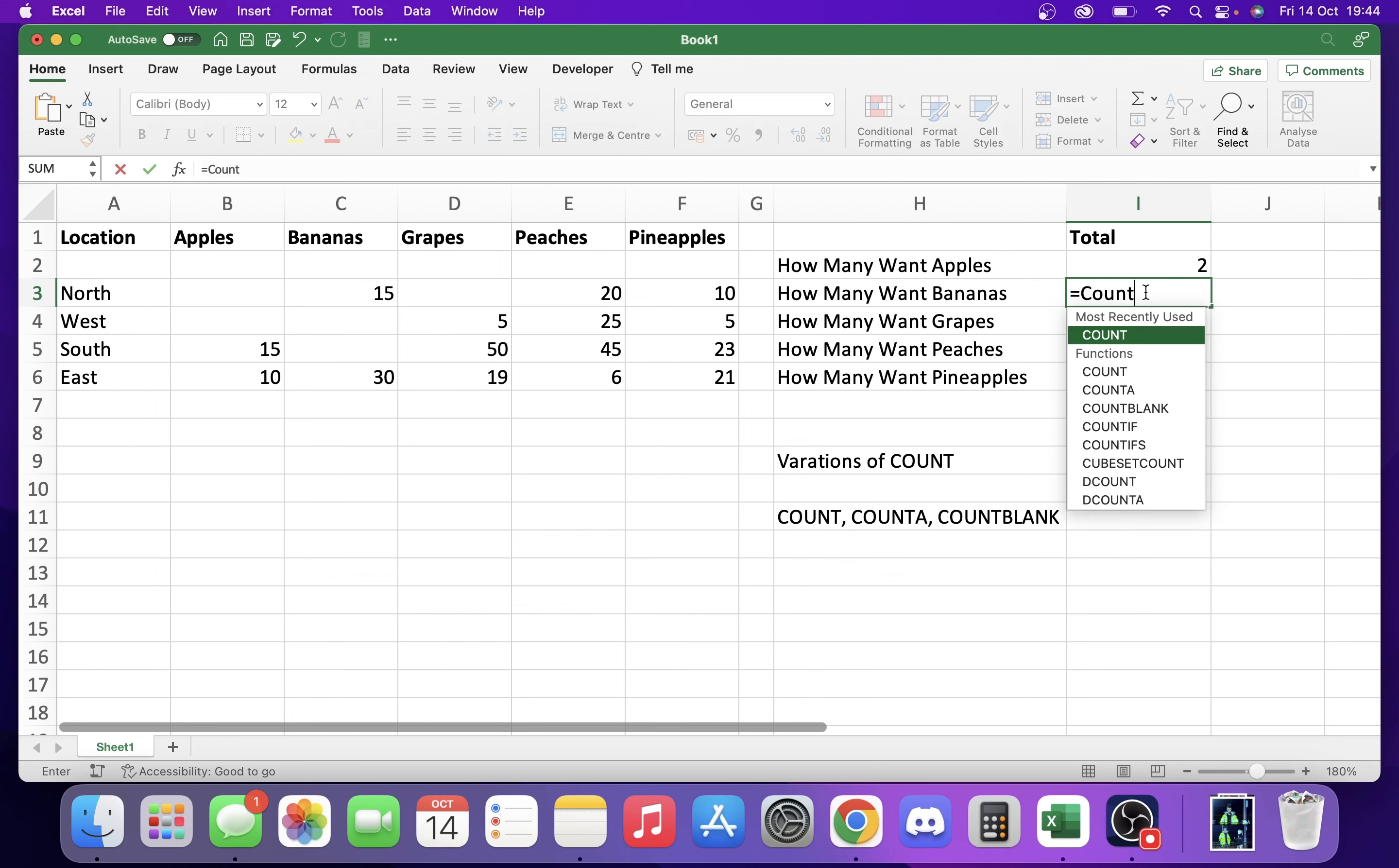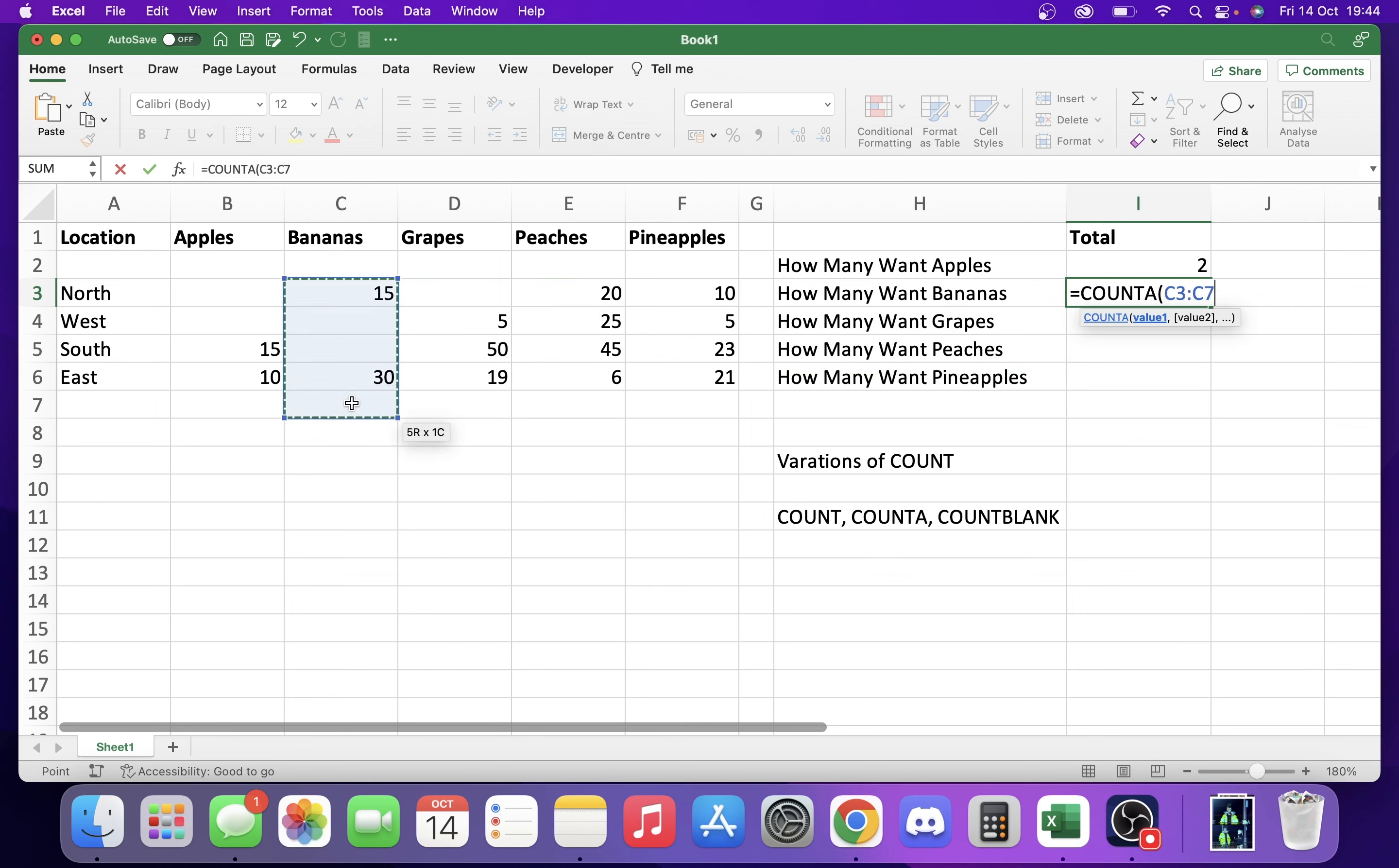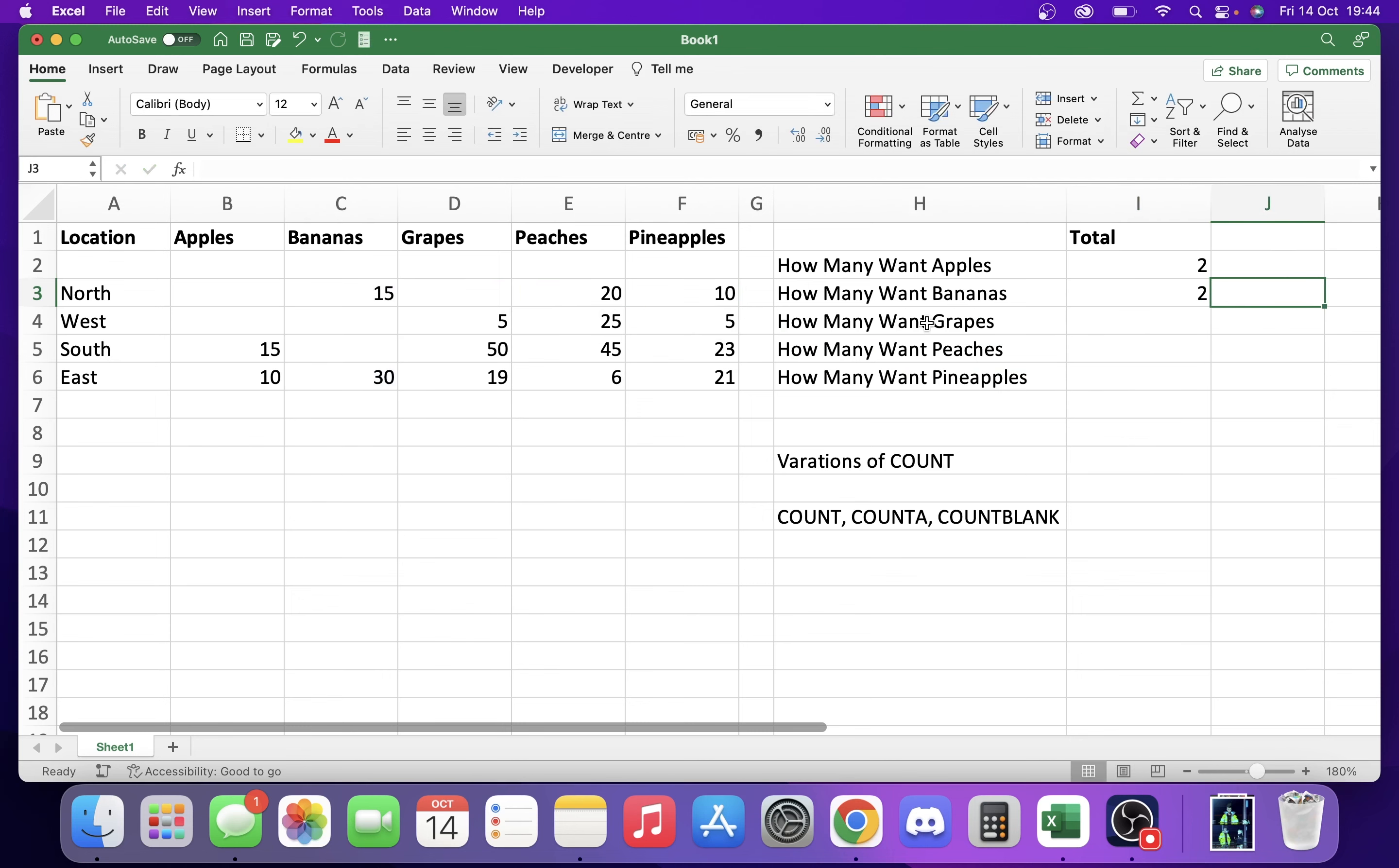We're going to put in a COUNTA and we're going to select the bananas values for these and you're going to see it's going to return 2. But if I put 5 in here, it's going to go up to 3.